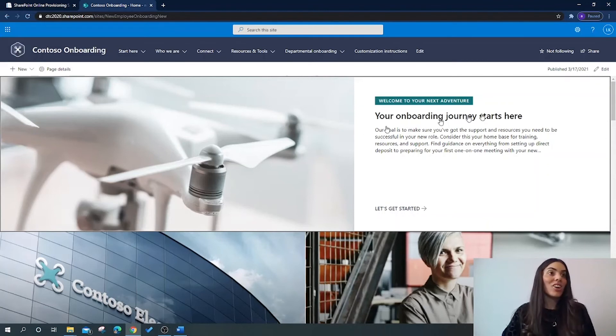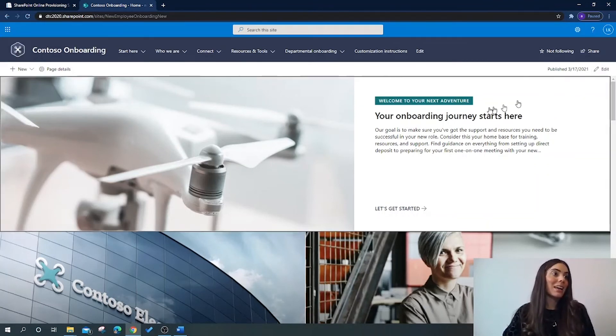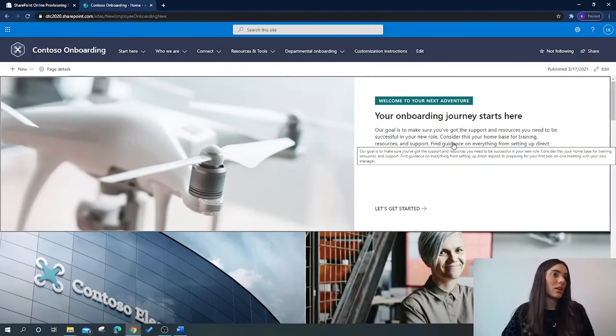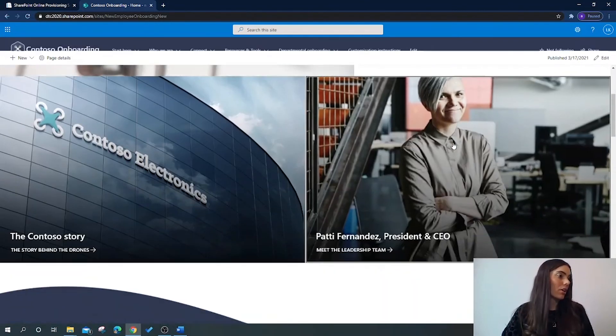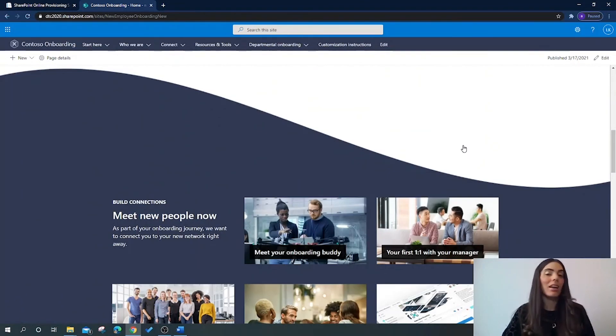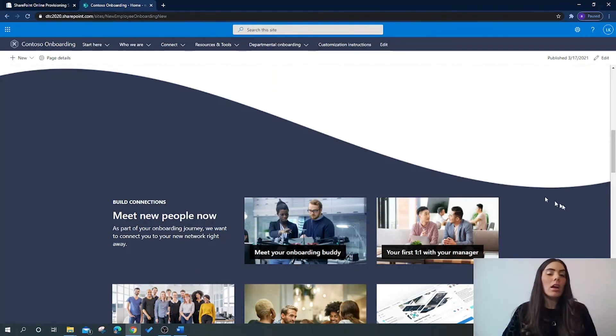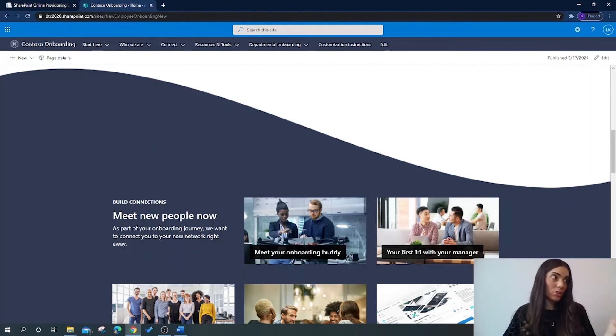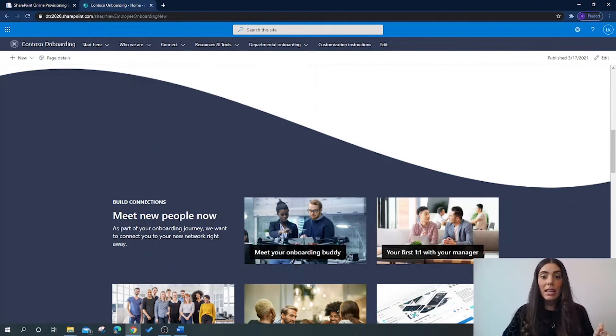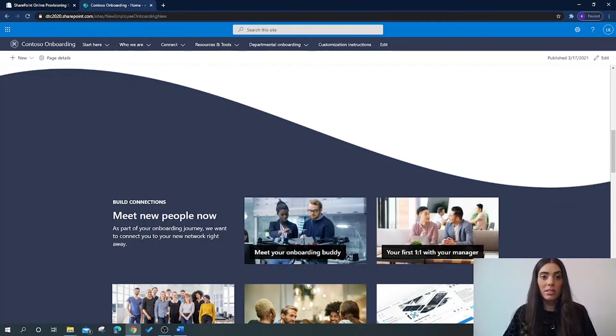From here you can edit it as you wish by clicking edit. You can change all of these headers, the paragraphs, you can edit the images, anything you wish to suit your company content. If you wish to access this new site in the future and you've forgotten what the new URL is, it can be found in the SharePoint admin center under active site.